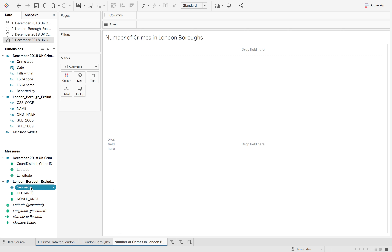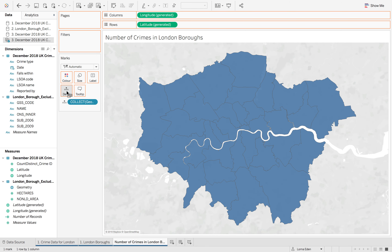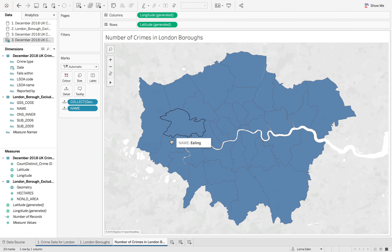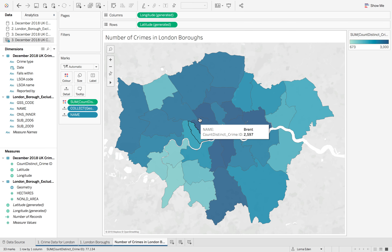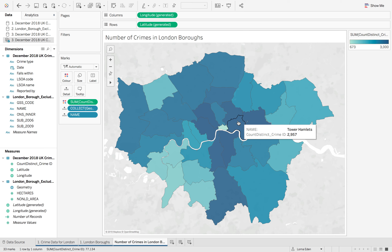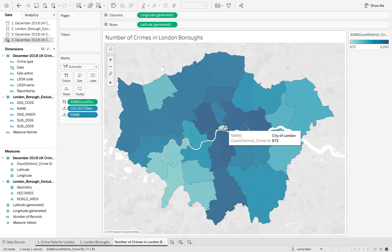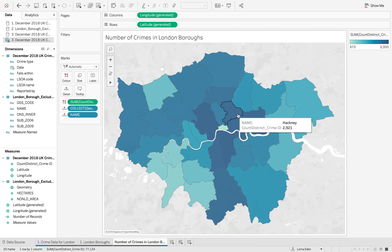Now, if I hit Geometry and put Name onto Detail, you can see that's all broken down by each individual section. If I put the Count Distinct of Crime ID onto Colour, you can see this automatically breaks down into our crime areas. You can see the City of London actually has relatively fewer crimes compared to Camden, Westminster, Lambeth, and all the surrounding areas.